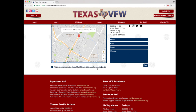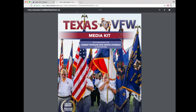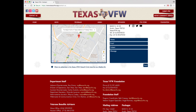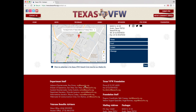Below the map is a link to the Texas VFW News Media Kit, which you can click if you would like to advertise in our publication or on our Facebook page. In the red section underneath are department staff and their emails, service officers' contact info, Texas VFW Foundation contact info, and a mailing address for packages and standard mail.